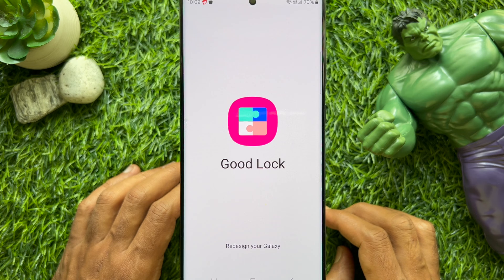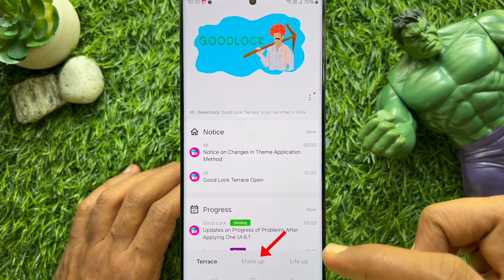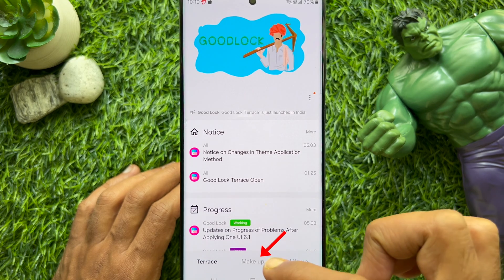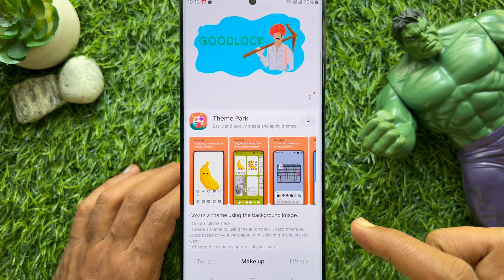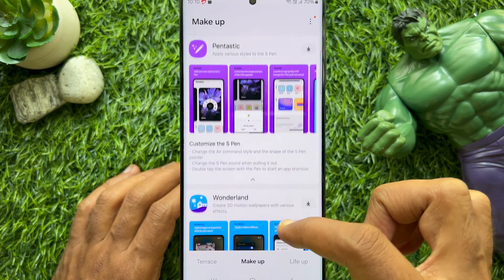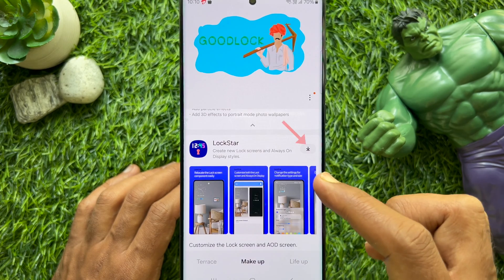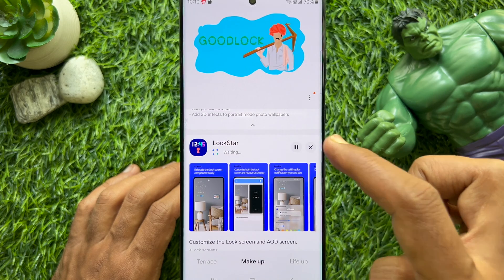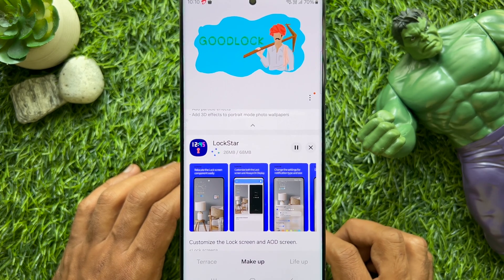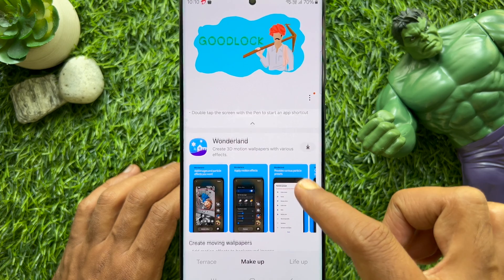If you don't have the Good Lock app, you can download it from the Galaxy Store. Then tap Makeup from the bottom menu. Scroll down and find Lock Star, then tap the download button beside Lock Star — this will start downloading the Lock Star app.